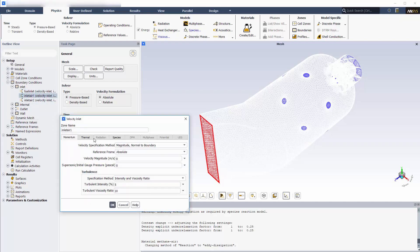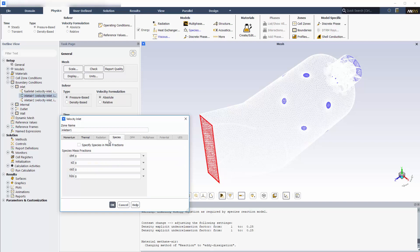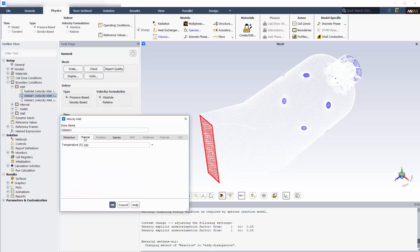Air will be entering the primary inlet at 10 meters per second. Again, the air will be 23% oxygen by mass, and the balance is made up of nitrogen. The temperature of the air entering at this boundary will be 300 Kelvin.